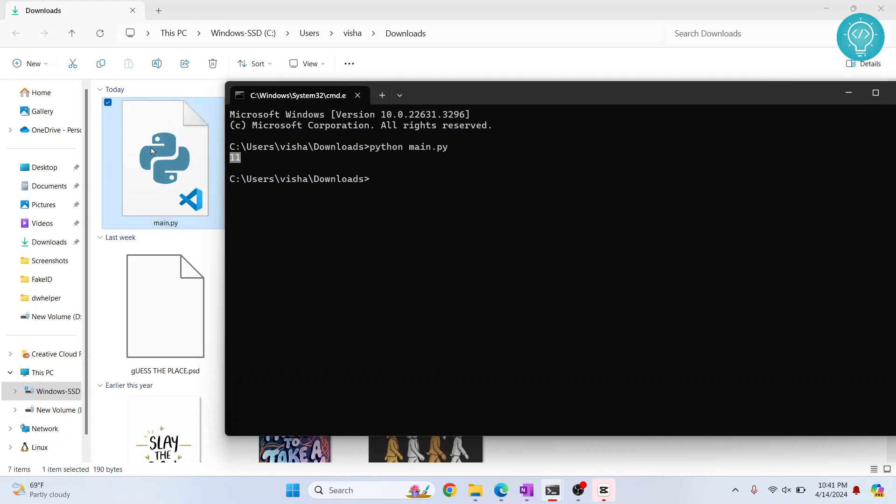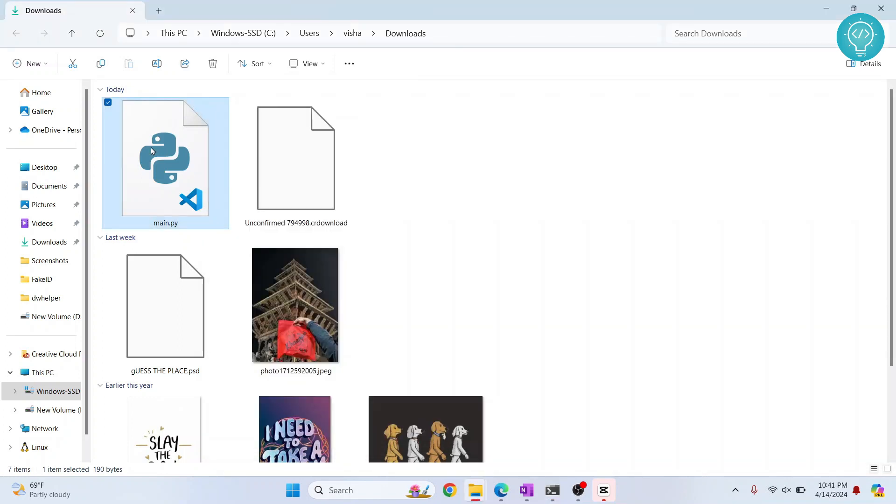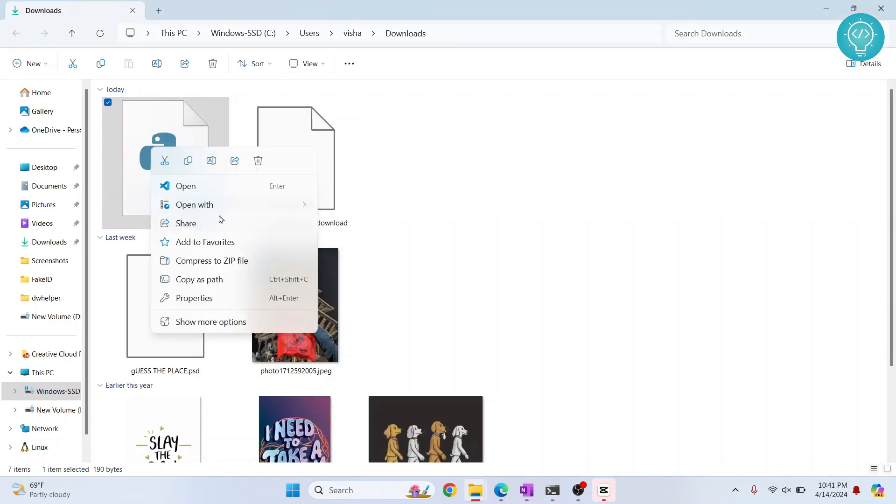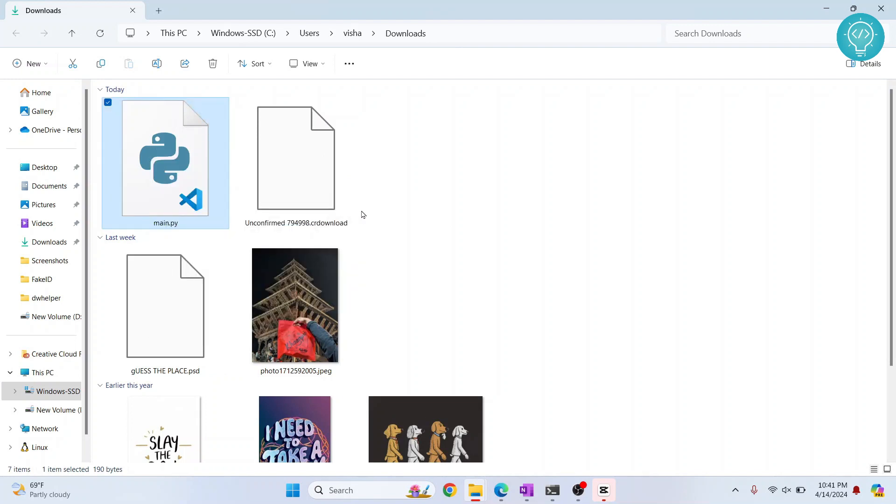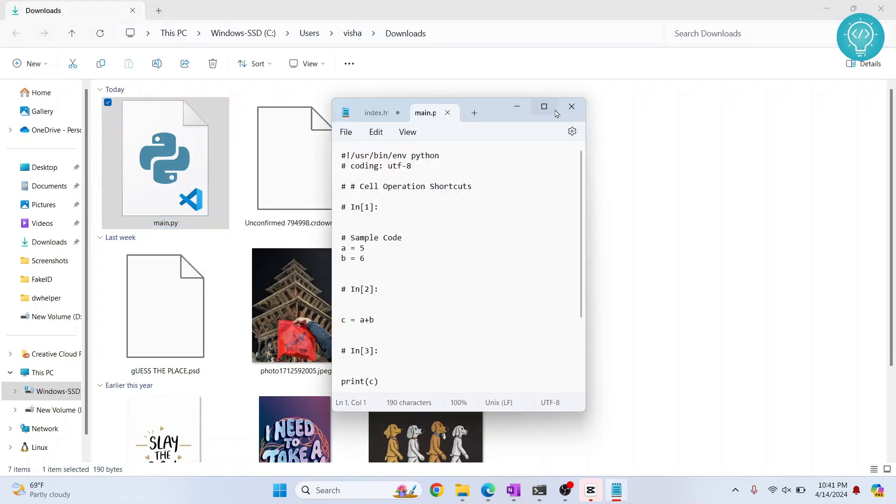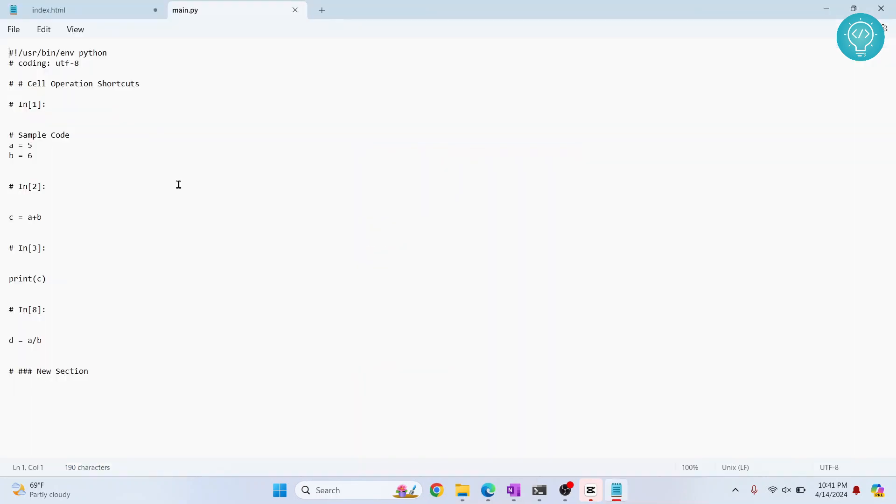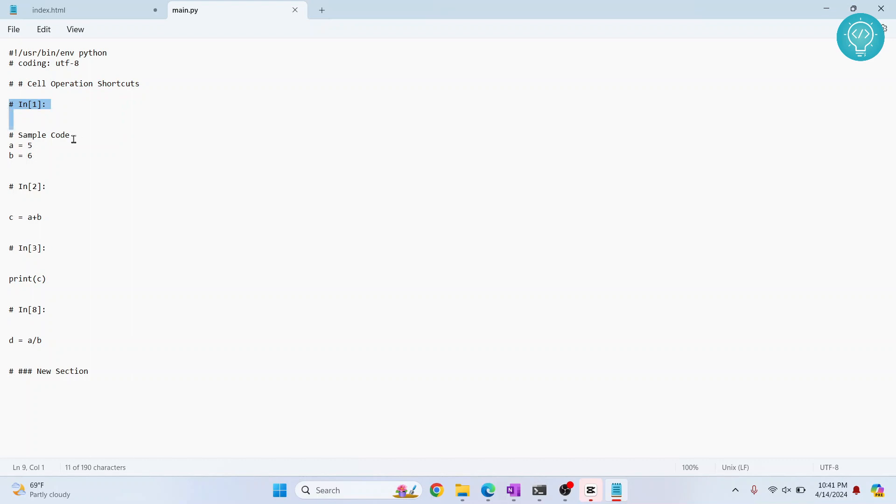Now if you right-click and open with Notepad, we can inspect the contents. As you can see, everything else is commented - markdown cells like 'Cell Operation Shortcuts' are comments. Only the actual Python code is uncommented.